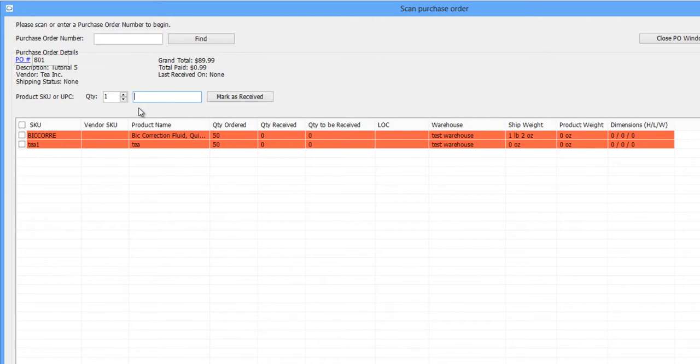Alternatively, you can scan one item of each SKU and enter that SKU's receiving quantity. Click Mark as Received.